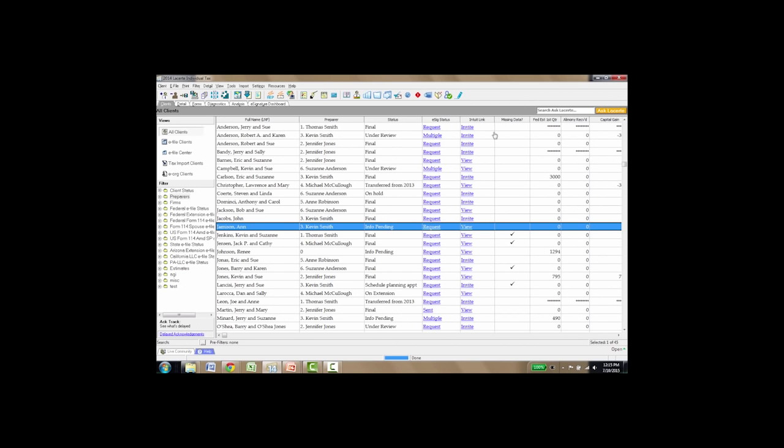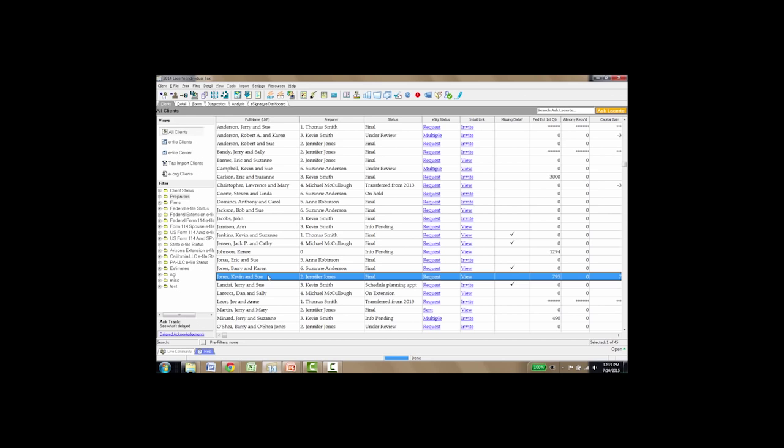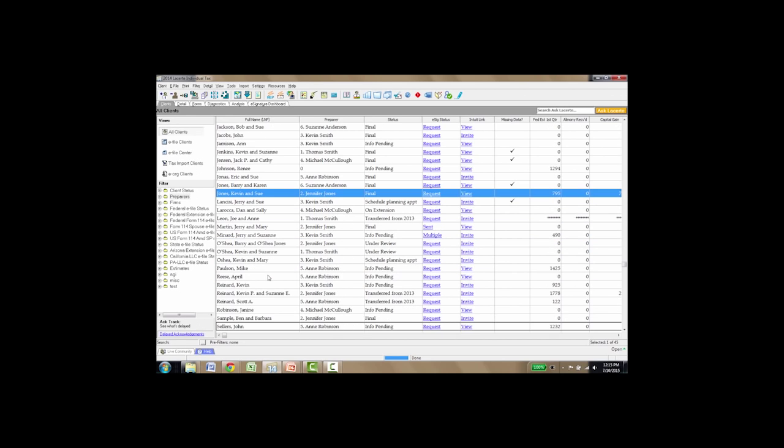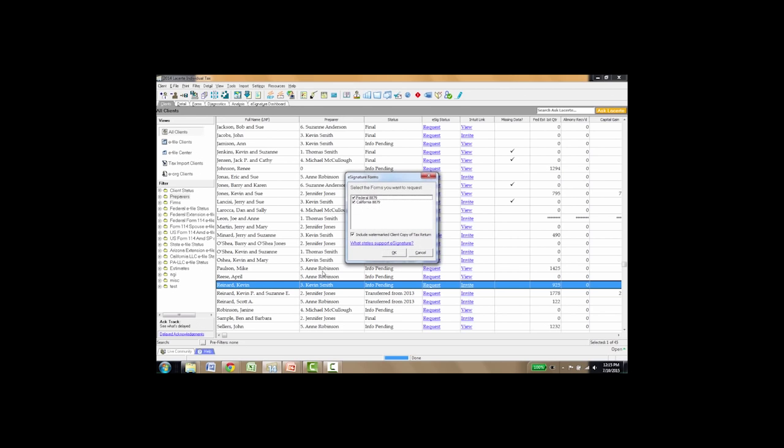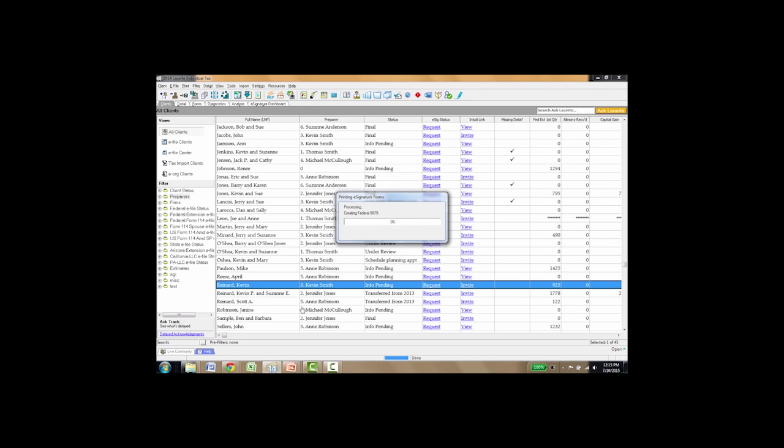Right next to the Intuit Link column is another column that says e-signature or e-signature status. And the client file I'm going to use is my own called Kevin Reinard. If I'd like to request an e-signature for Kevin, all I do is click request. It automatically knows it's going to be sending the federal and the California 8879. And if I want, which I probably will, is include the watermarked client copy of the return so they can review it prior to making the signatures on these forms and click OK.